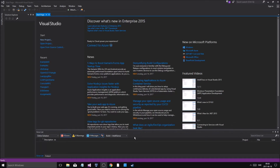Hey guys and girls, welcome back to another video. Today we're doing something new — something really core to programming in C++ with objects. We've done templates, pointers, dynamic arrays, and all kinds of stuff, but this is also a really important part: it's called inheritance. It has to do with inheriting from other objects and having different types of the same base type.